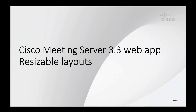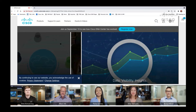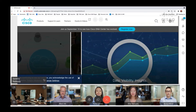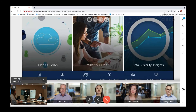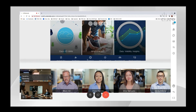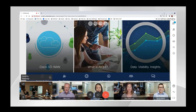CMS 3.3 web app has the ability to resize the layout when content is displayed. As a participant shares content, we see the content in the most prominent pane of the layout with participants in a ribbon below. Using your mouse, you can resize the panes to make the video or content prominent as desired, while keeping the images proportionate.